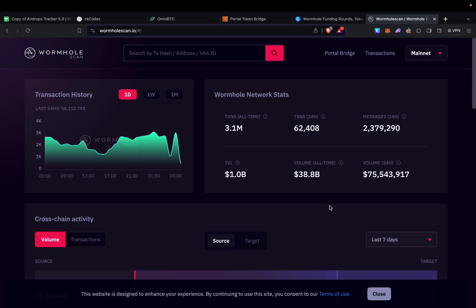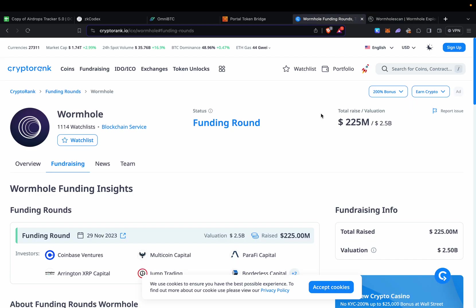For Wormhole you can see they have 3.1 million transactions, so we could say that Wormhole is a little bit earlier in comparison to Layer Zero.